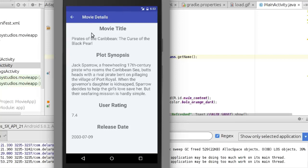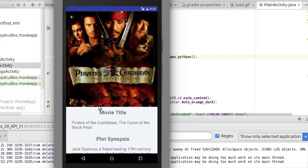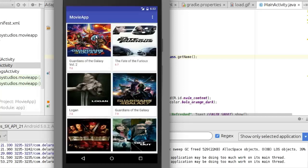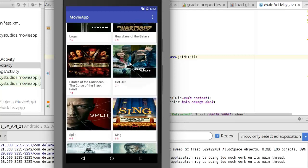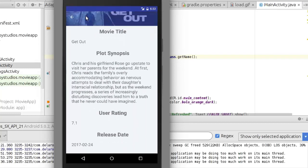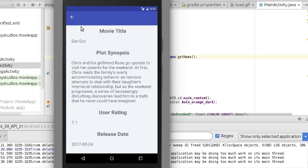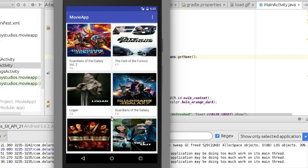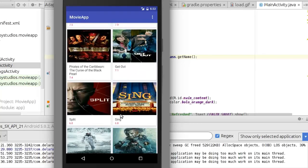Let's click on Pirates of the Caribbean — clicking on a grid launches the detail activity. You can see the collapsing toolbar populated with the image, and we have the movie details. You can scroll and the parallax effect works. We have the title, plot synopsis, user rating, and release date. You can drag down again — that's the beauty of the collapsing toolbar.